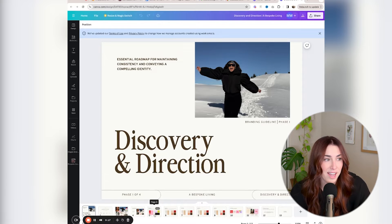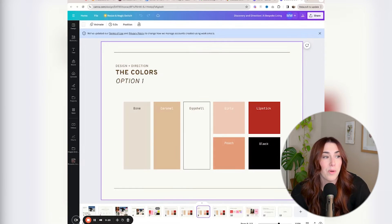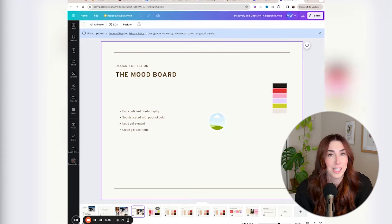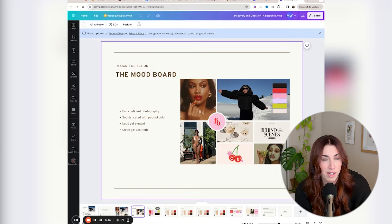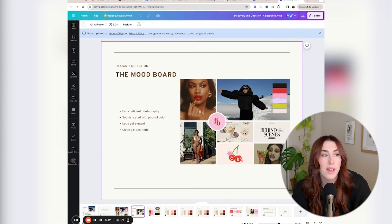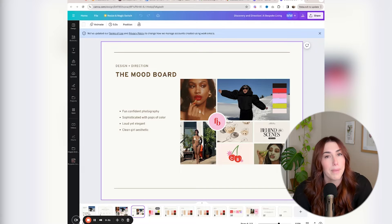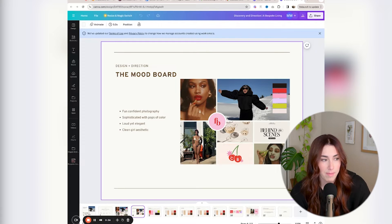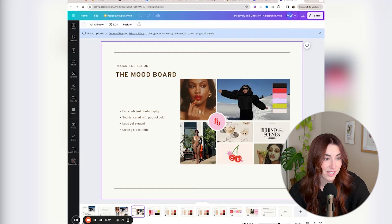These are all the colors I've created for her. I've gotten the question before — do you do revisions on the colors? Yes, I do. I allow three revisions for each phase of the process. If they have revisions, I'm more than happy to make them. I know colors are a big part of a brand, so I really want to make sure that they're happy with that part.